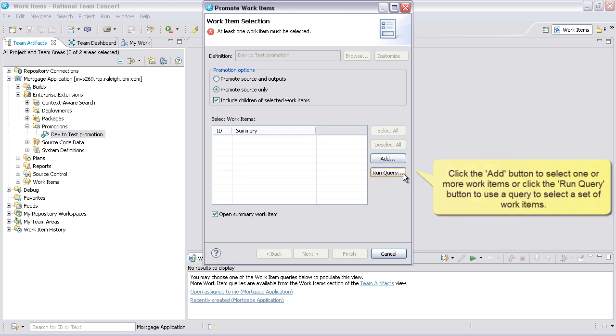Click the Add button to select one or more work items or click the Run Query button to use a query to select a set of work items.